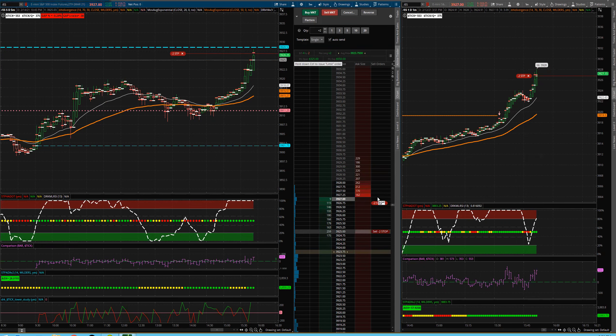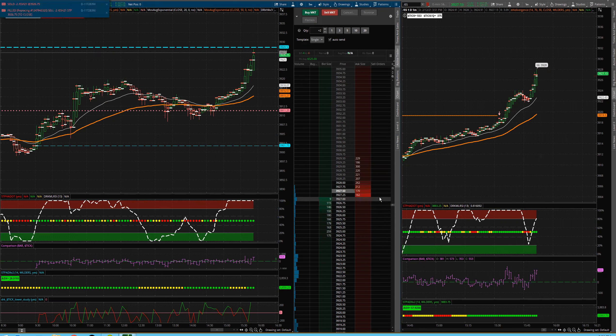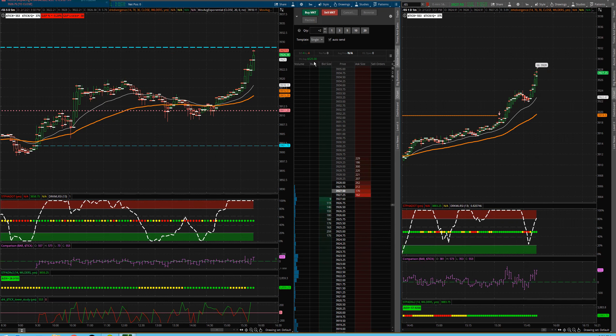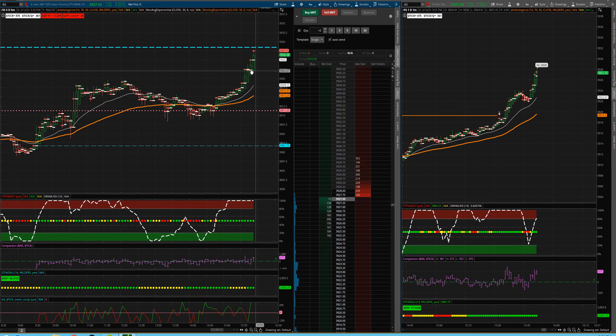And very, very predictable move. And now I'm out. So $525 in just a few minutes here.